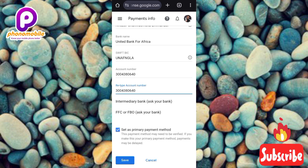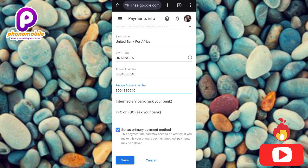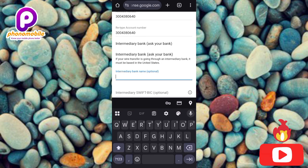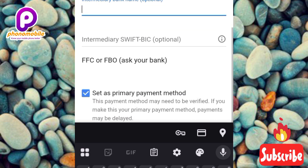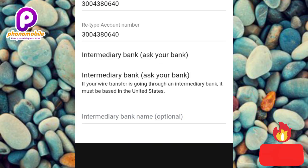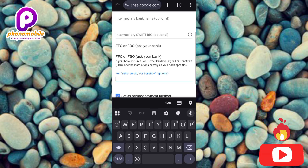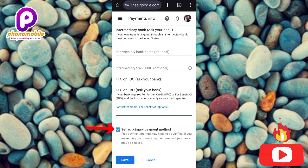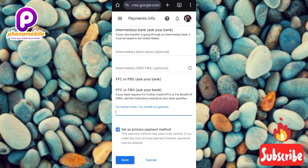If your bank uses an intermediary bank to process incoming funds, tap on 'Intermediary Bank' to fill in those details. There's also an FFC or FBO field — you can ask your bank for this information. However, both the intermediary bank and FFC/FBO fields are optional, so I'm leaving them blank. Finally, decide whether you want to set this as your primary payment method — you'll see a checkbox labeled 'Set as primary payment method' which is already ticked by default. If you don't want it as primary, untick it. Then tap 'Save.'